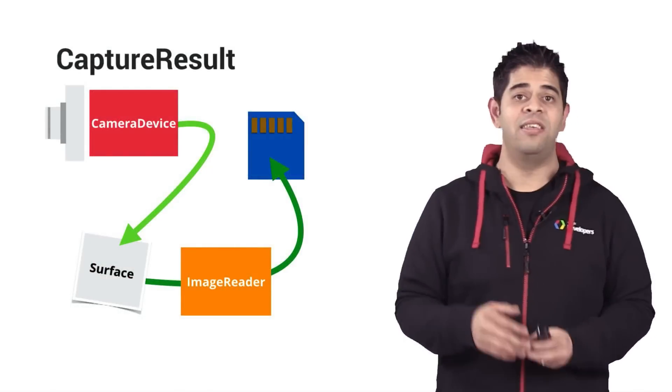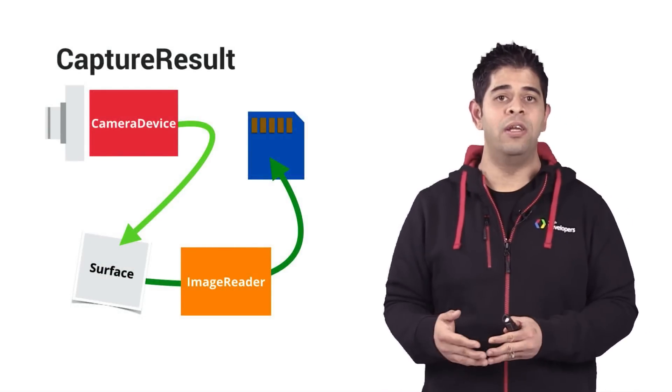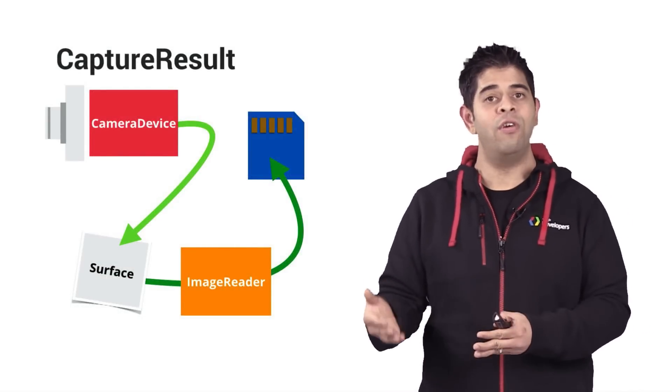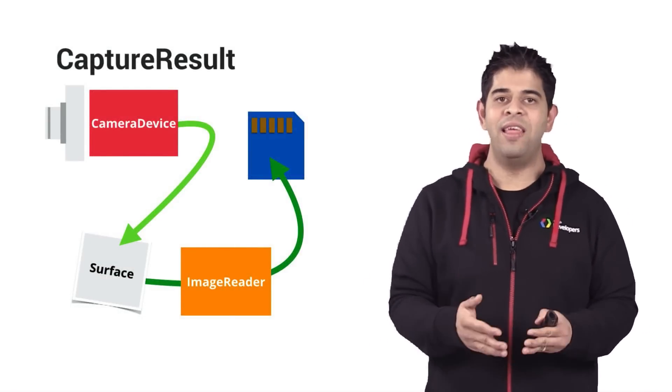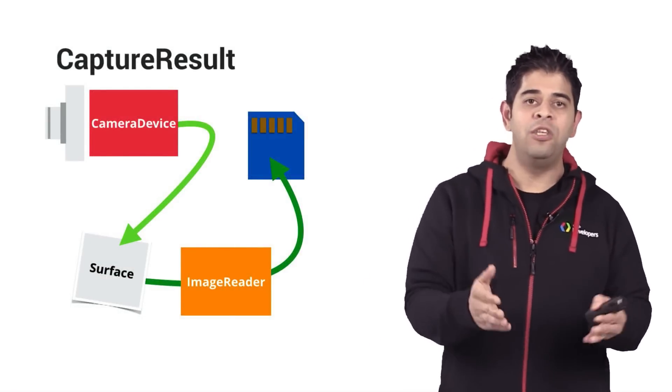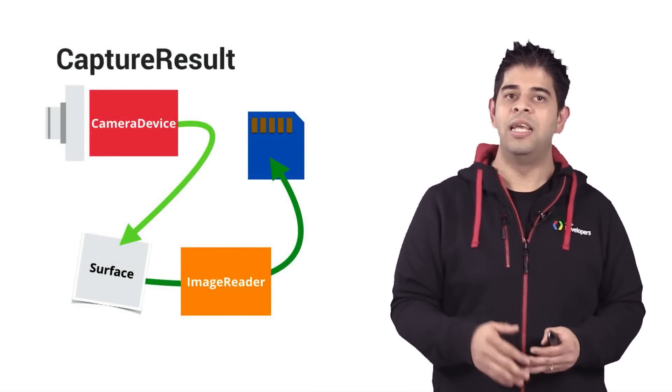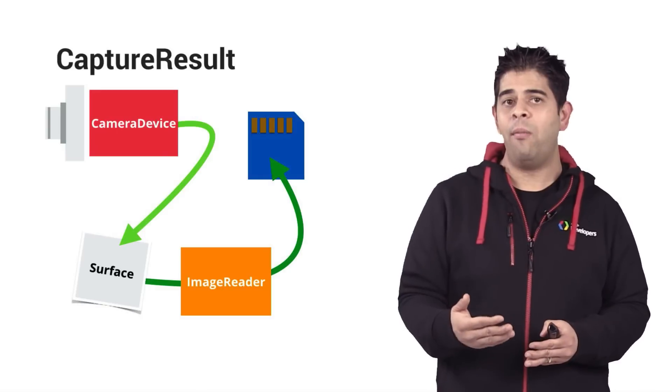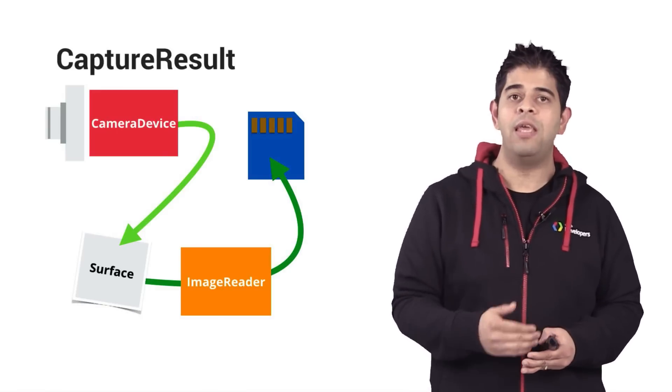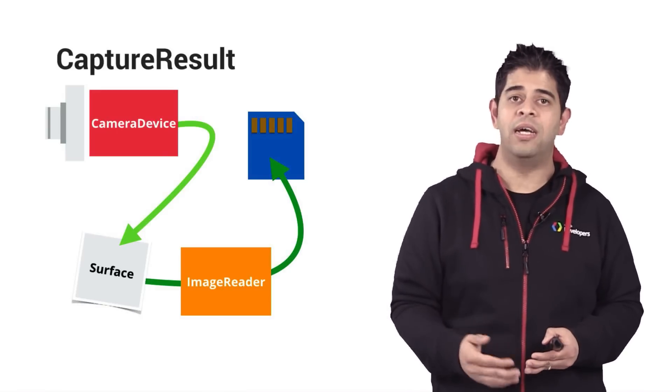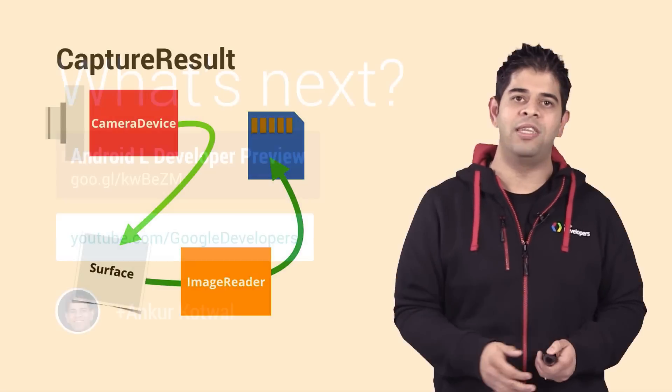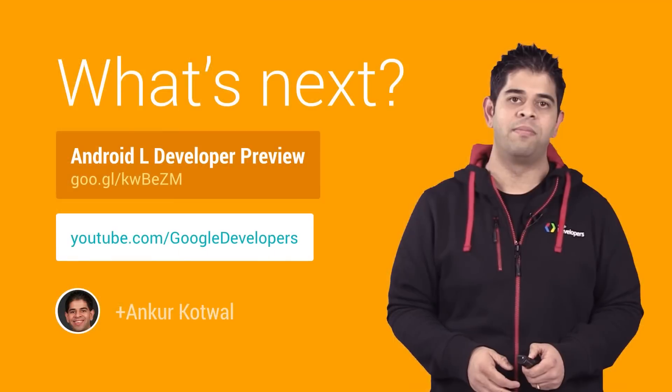You can access the output image through the surface, and then it's up to you on how to use that image. In a basic camera app, you could get the bytes buffer of the image from the image reader and store it onto the SD card.